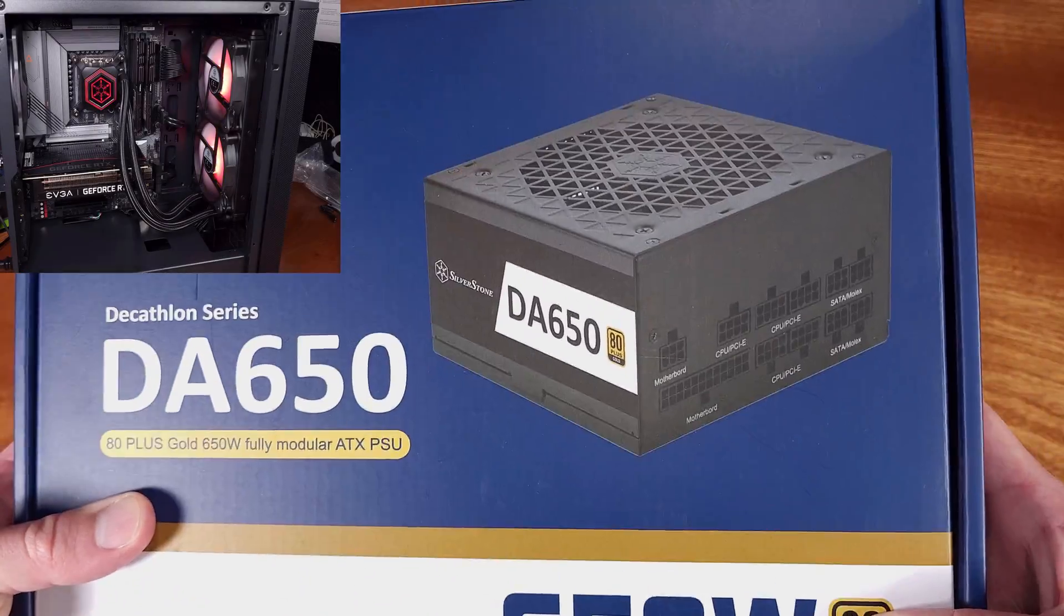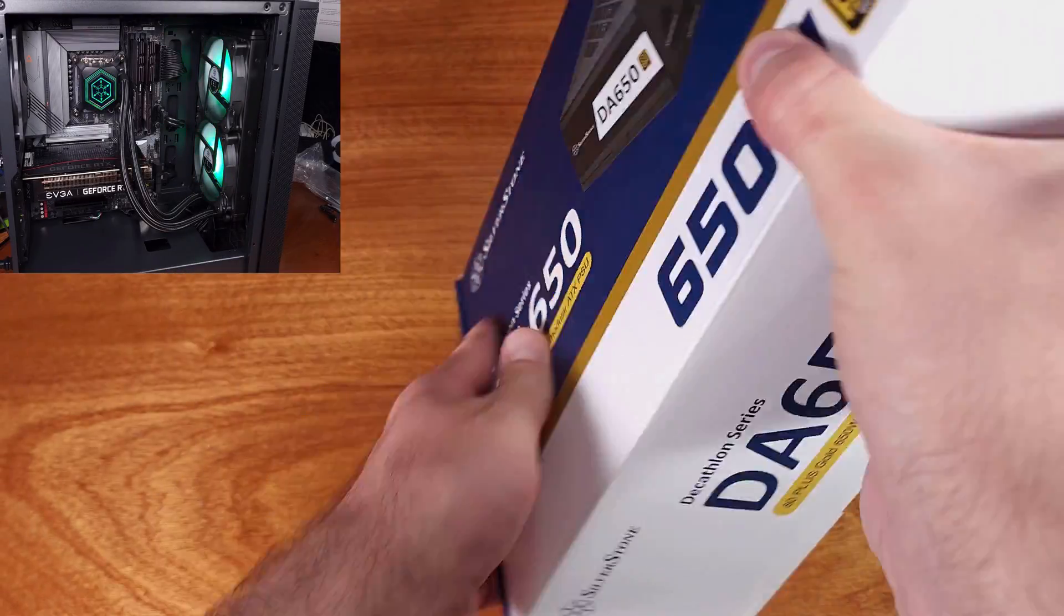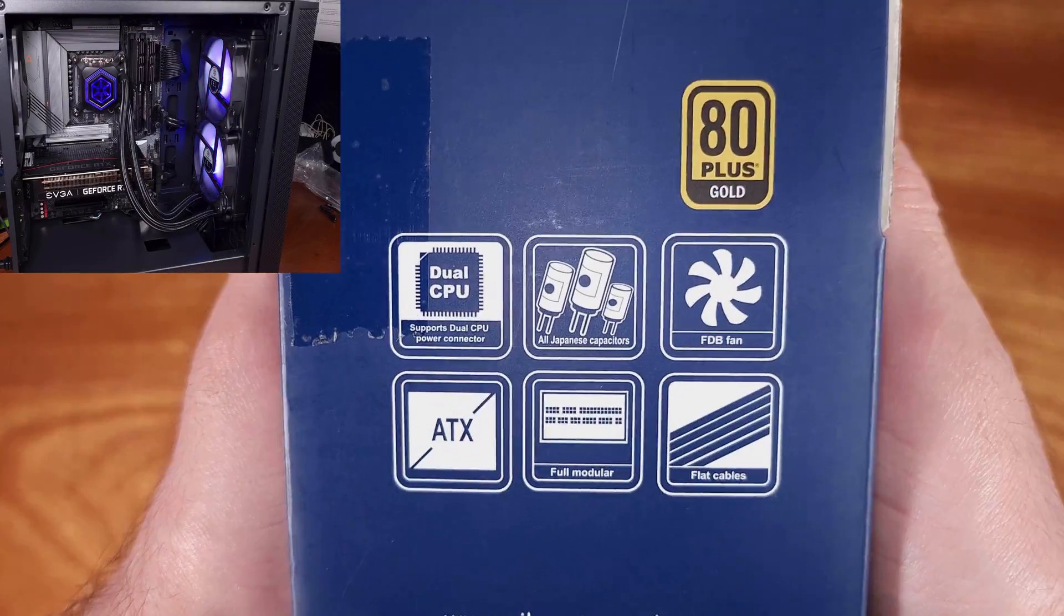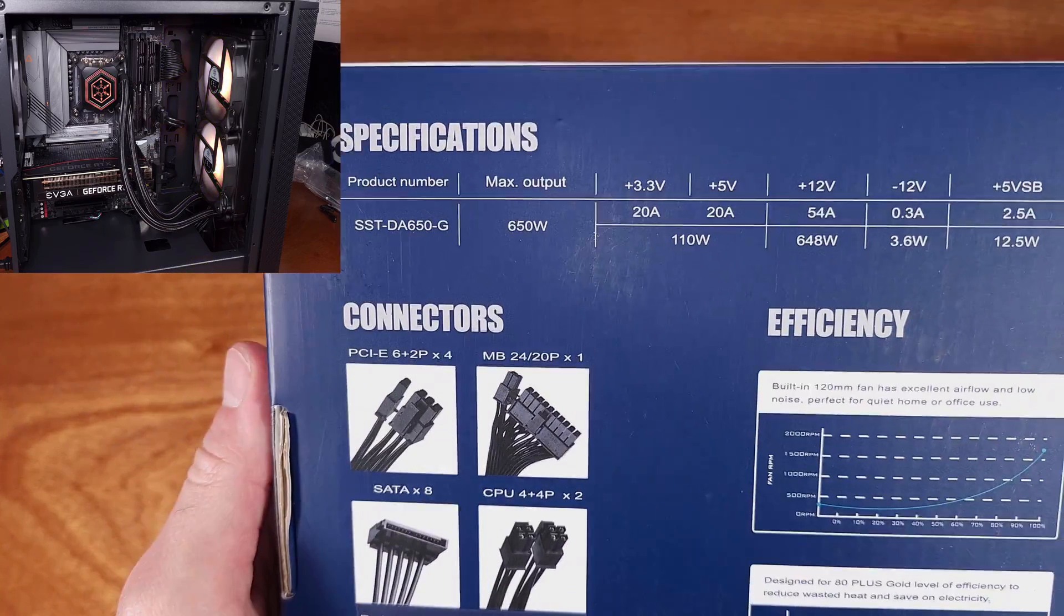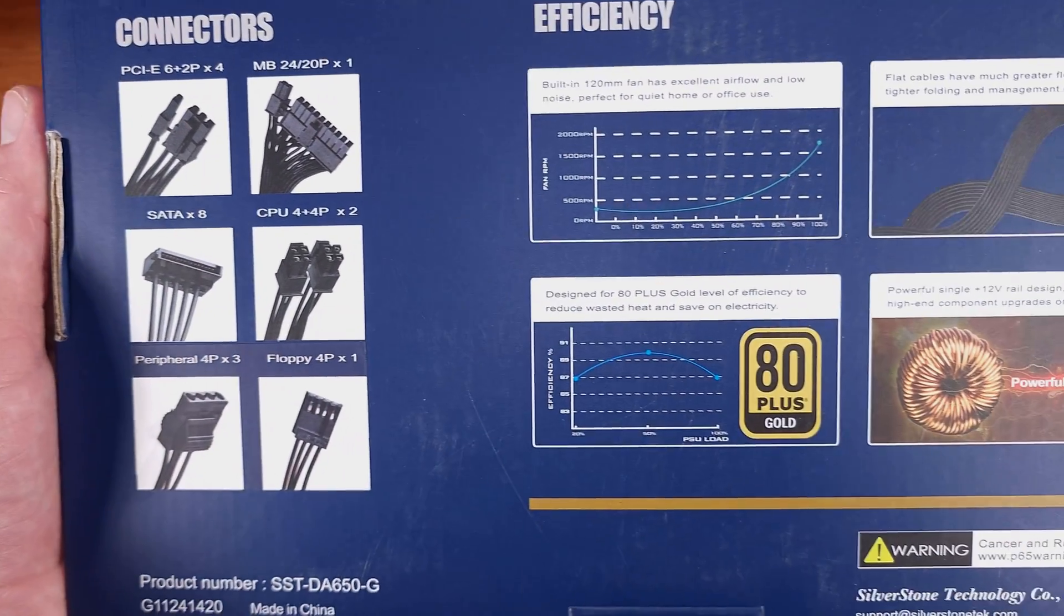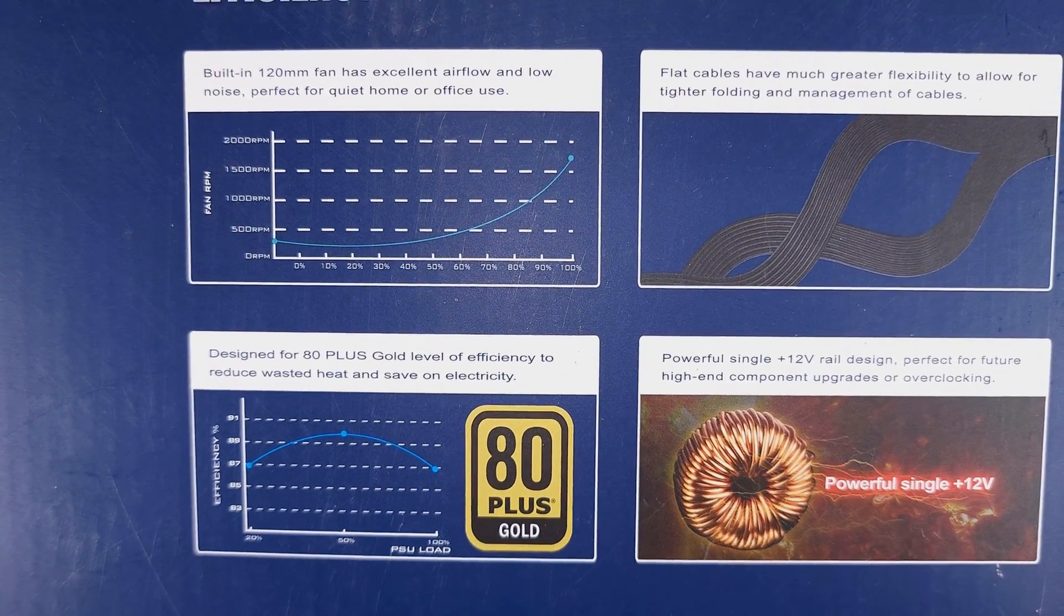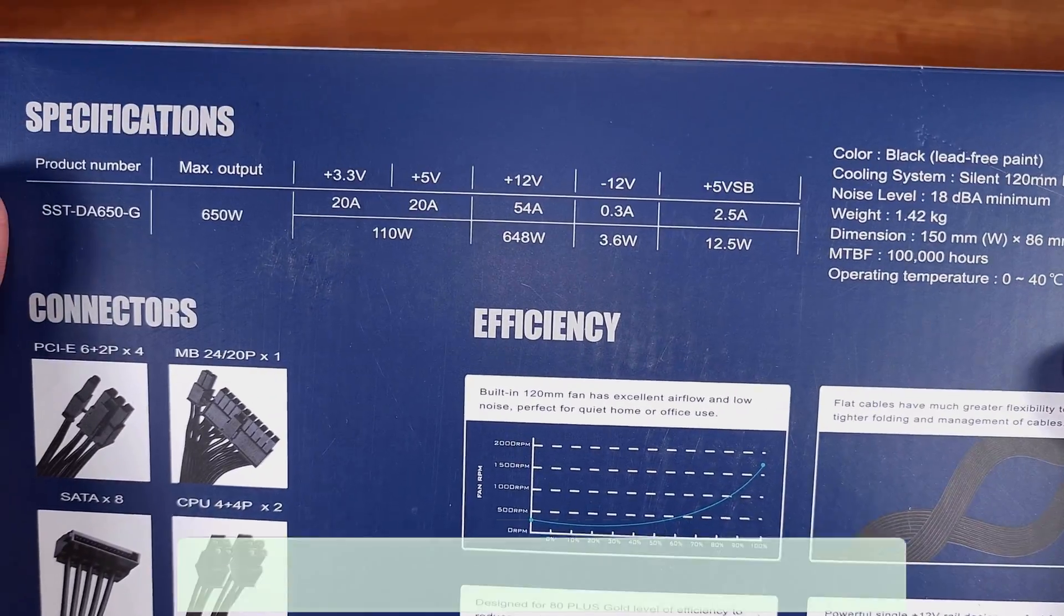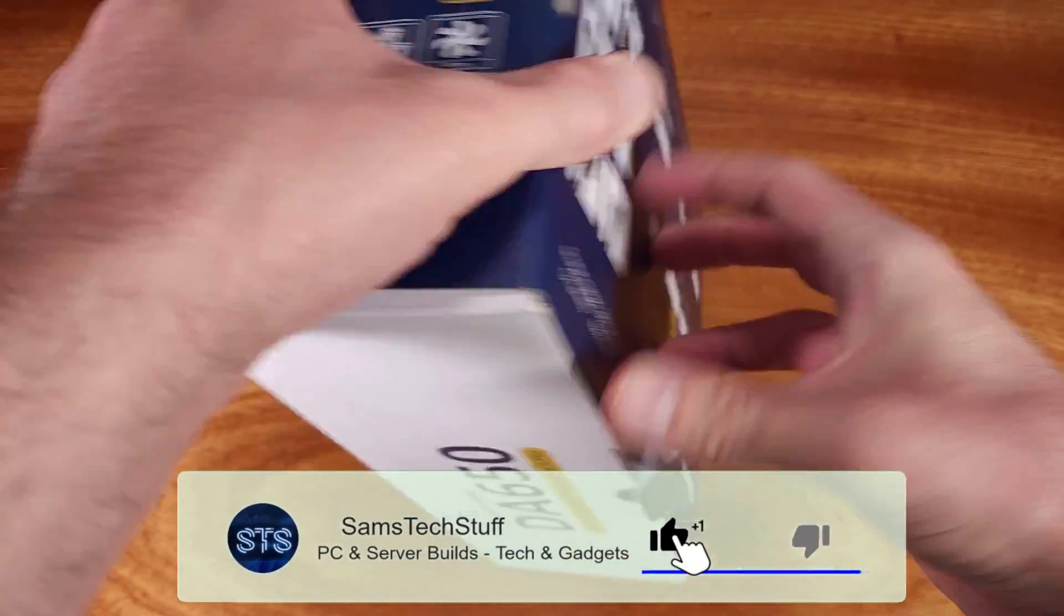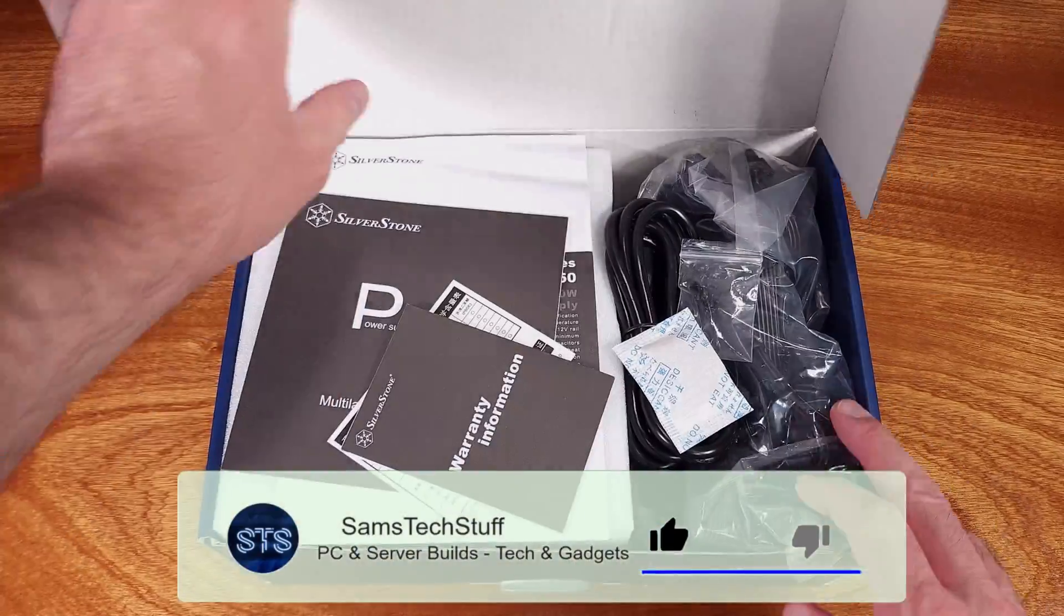The DA650 that we're looking at today is a gold rated fully modular power supply. The DA or Decathlon series power supplies from Silverstone range from 550 watts to 650 watts, 750, 850, and an incredible 1650 watts.